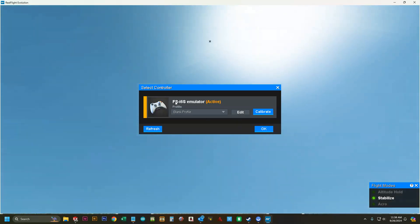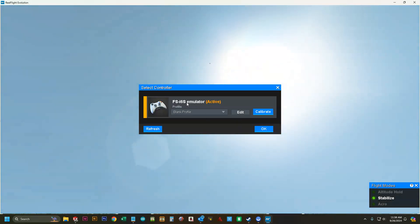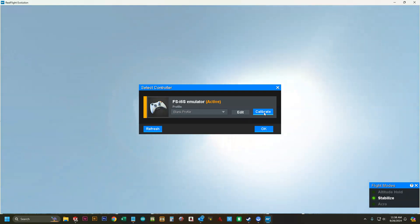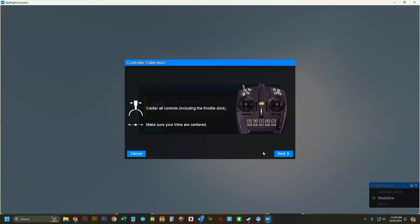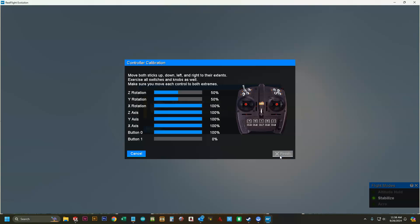It should start off with the FSI6S emulator if your remote control is plugged in. We're going to click calibrate. It says center all controls including the throttle stick. Make sure you have all of them centered, switches all in the up position. Click next.